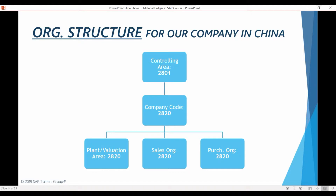But as we will notice during this course, there is some important configuration and master data missing in IDES that we need to maintain in order to make our example scenario work. So this is what the organization structure for our subsidiary area in China looks like. All these enterprise structure components have been already maintained and linked with each other in IDES, so we do not need to create any of them.